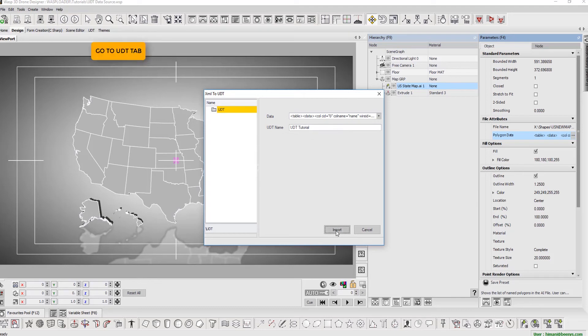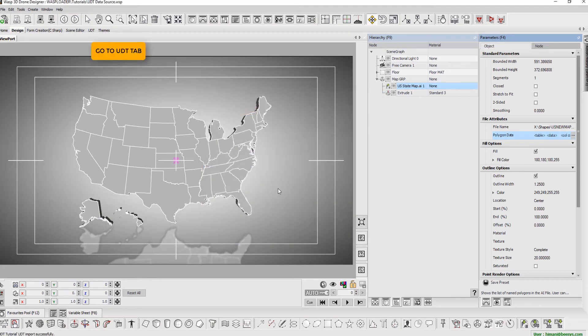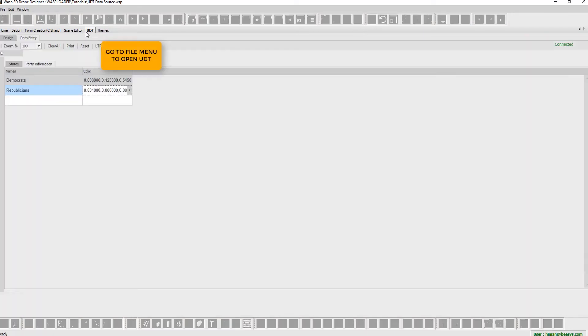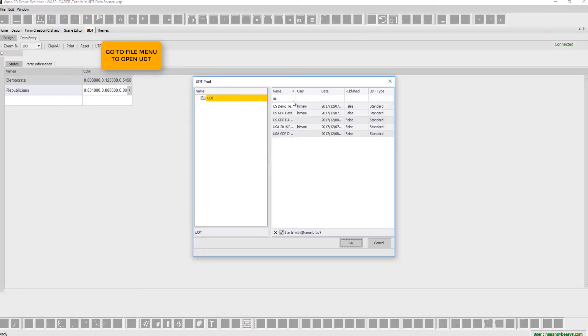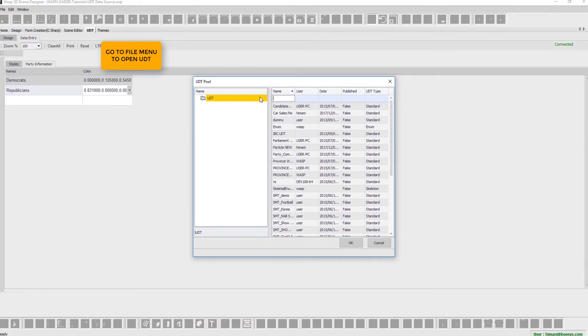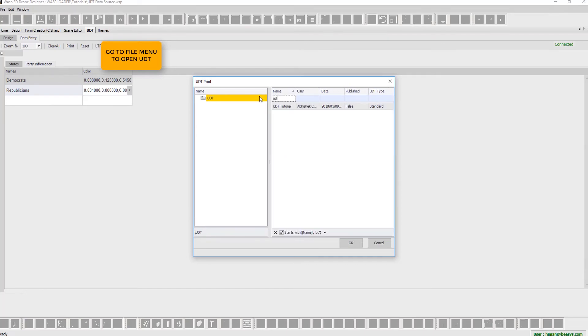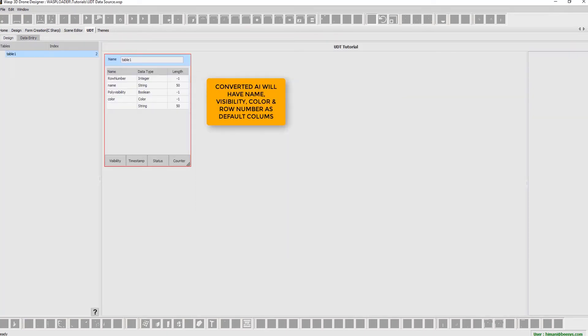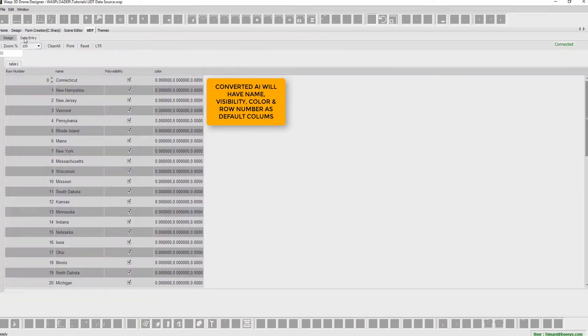Go to UDT tab and open UDT from file menu. Converted AI will have name, visibility, color, and row numbers as default column.